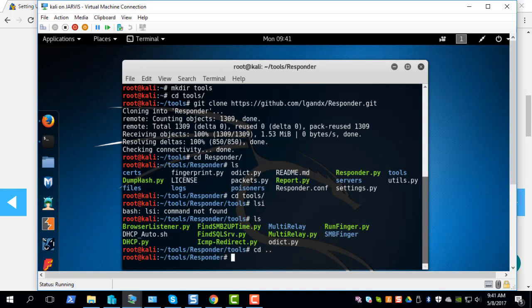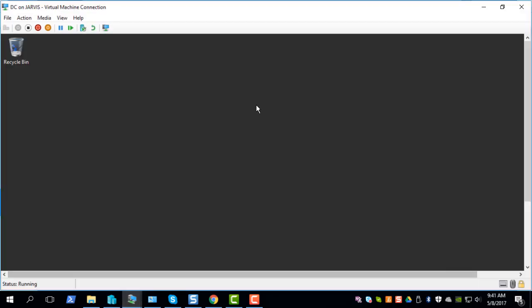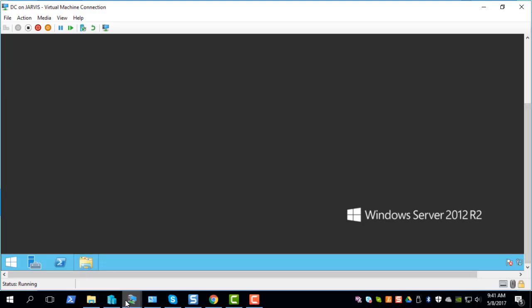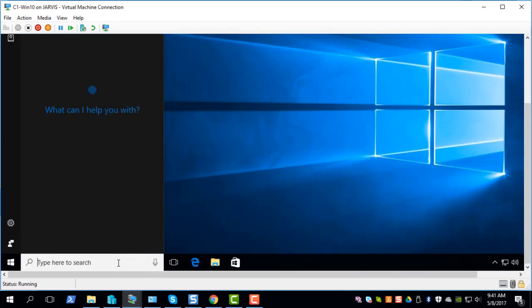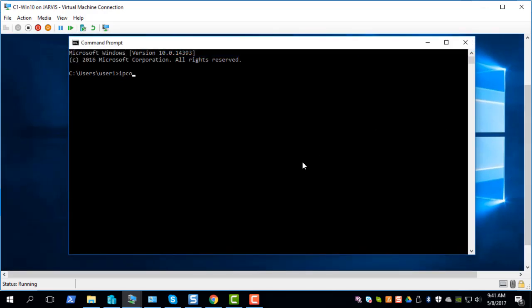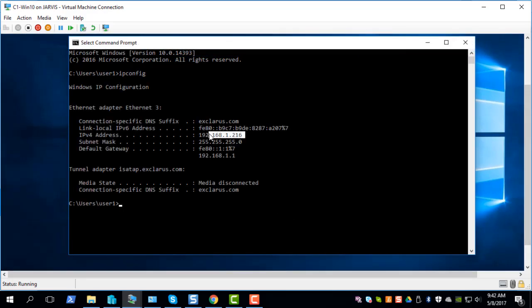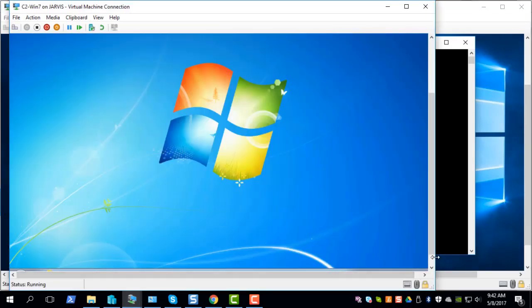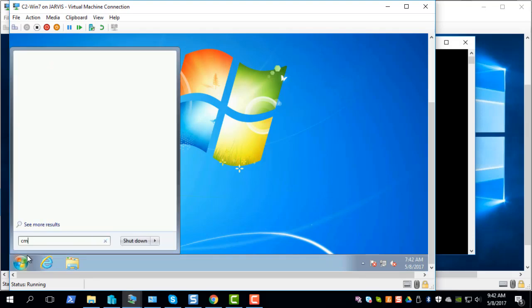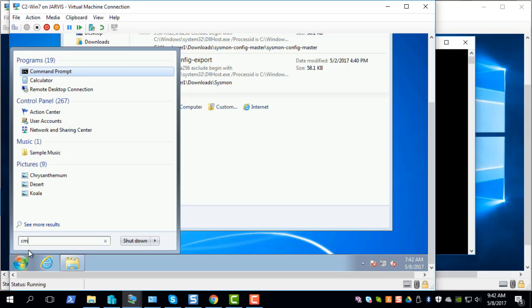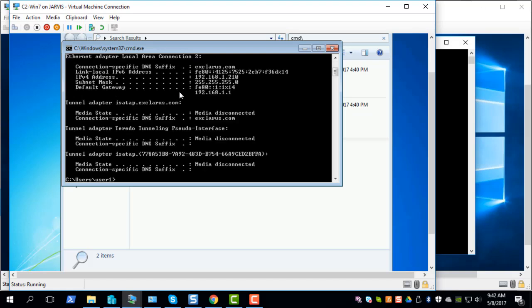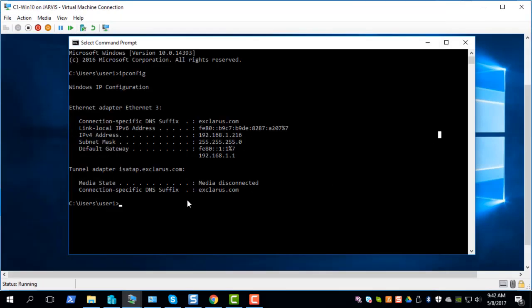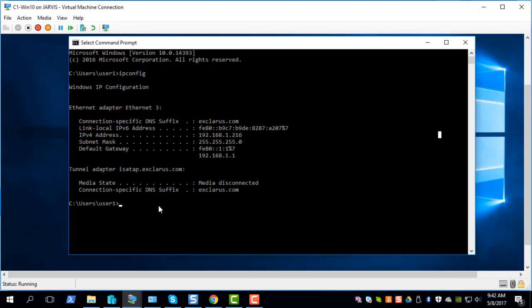Let me show you the Windows systems. This is the domain controller and this is the Windows 10 system at 192.168.1.216. The Windows 7 system is currently at 192.168.1.210. This will be the target or victim system which we will be exploiting using the credentials captured from the Windows 10 system. When I mean credentials we're not going to steal the credentials but we're going to be capturing the hashes using a technique which I'll be showing shortly.